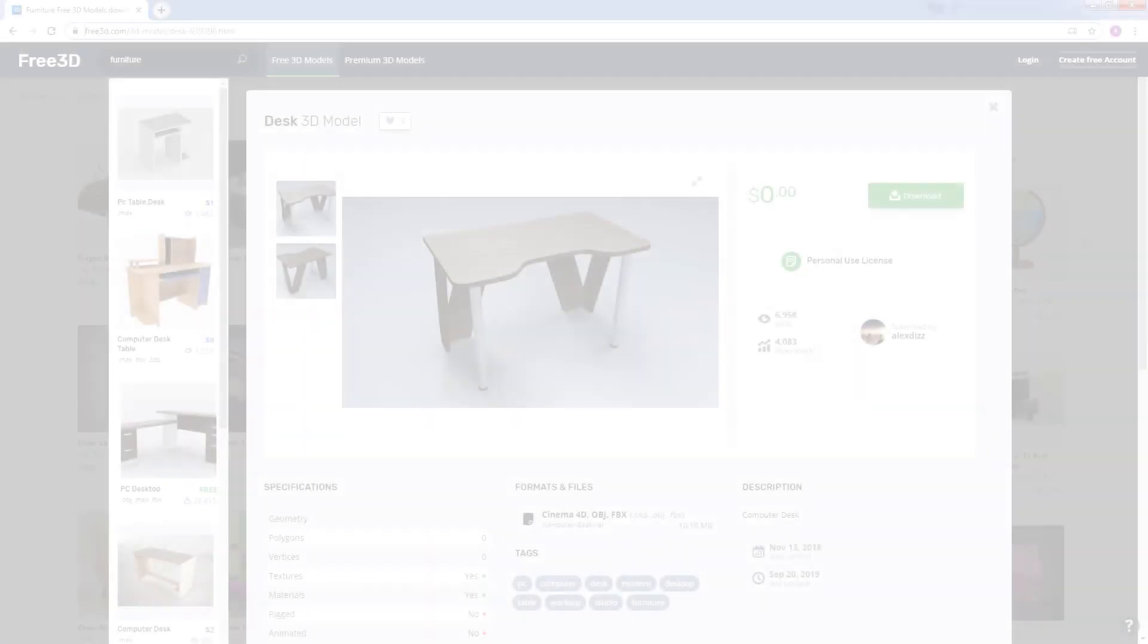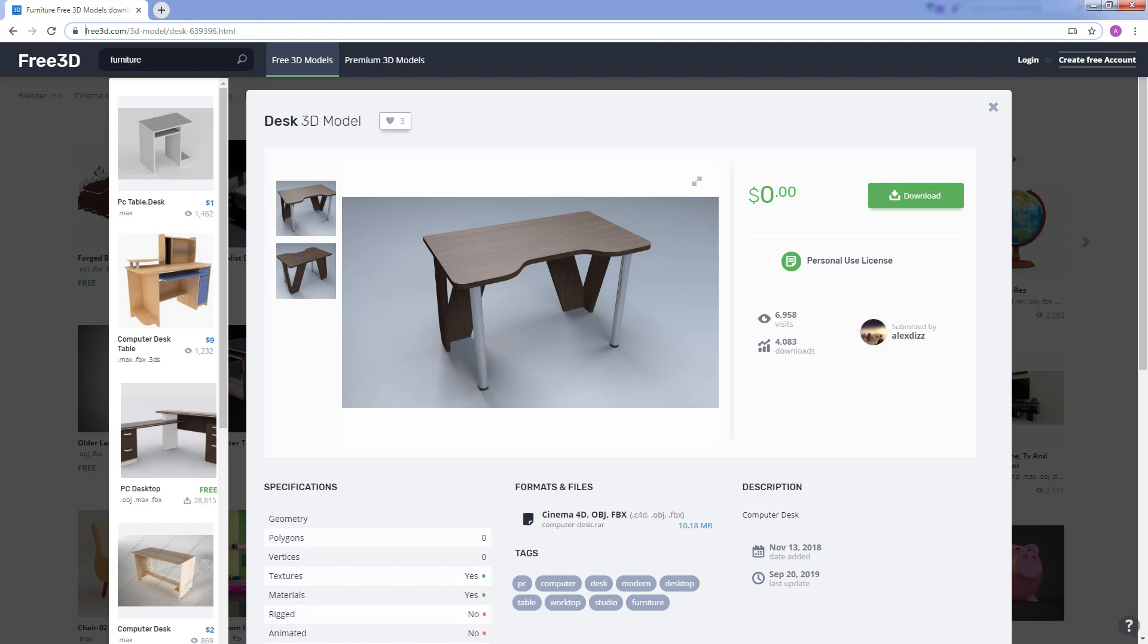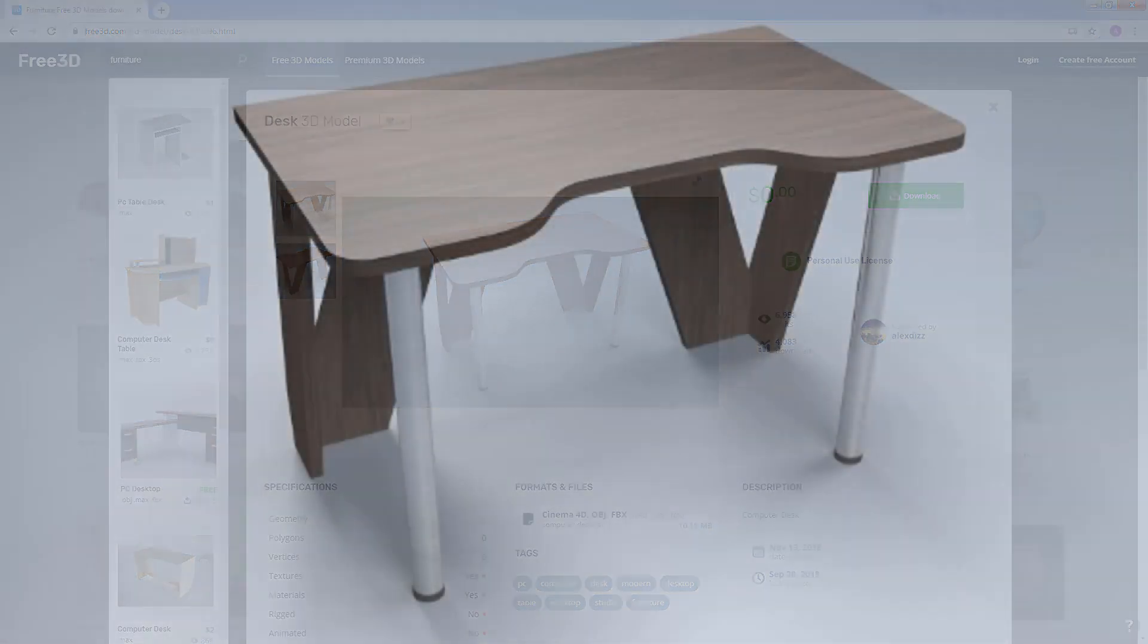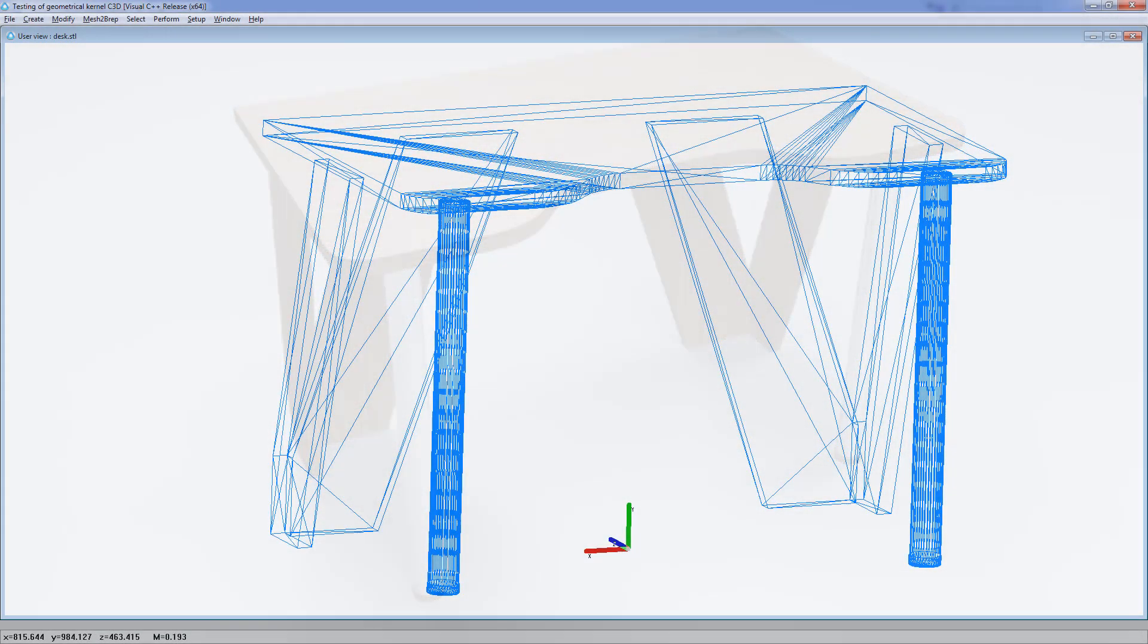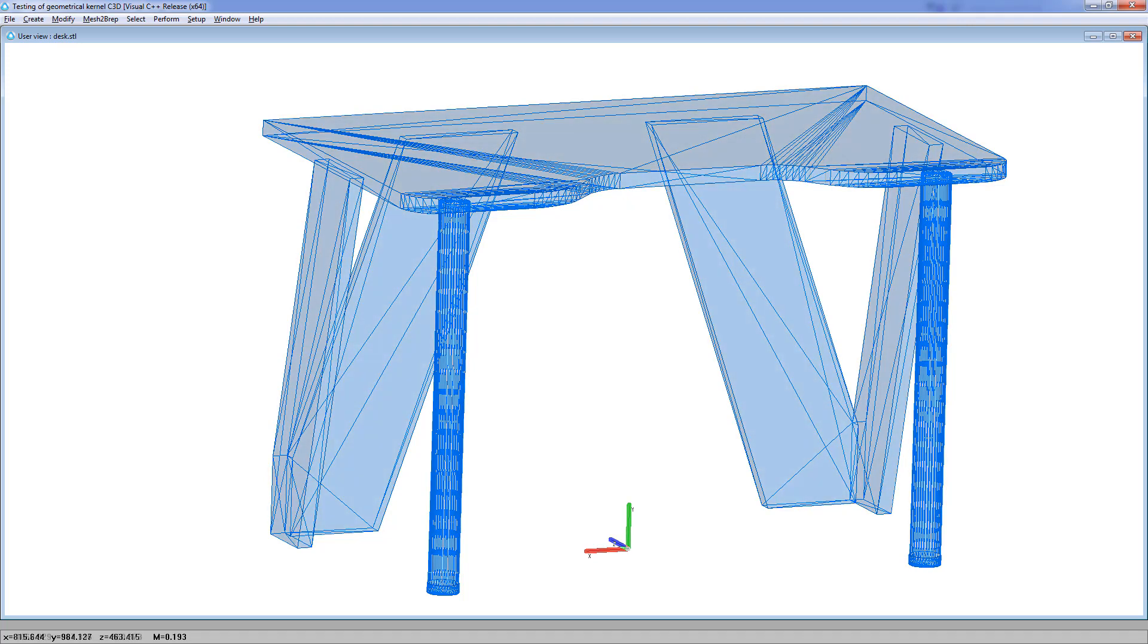The solution to working with polygonal models in CAD as if they were solids is to convert them to solids. We're going to take a table that we've downloaded from an online library. Wireframe version shows us the table has two and a half thousand triangles.